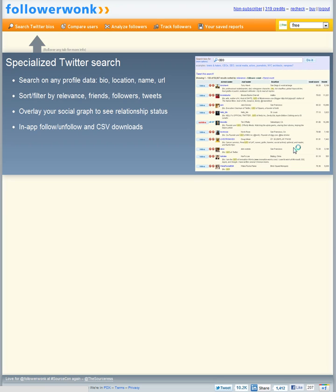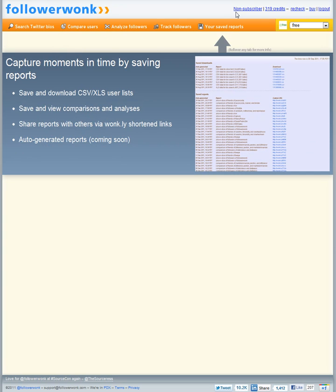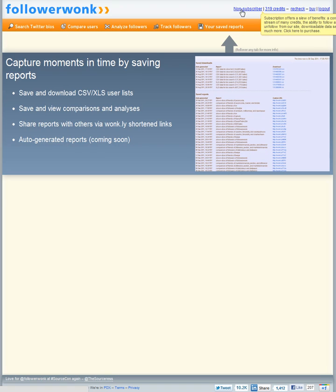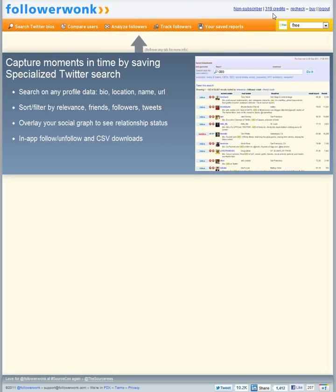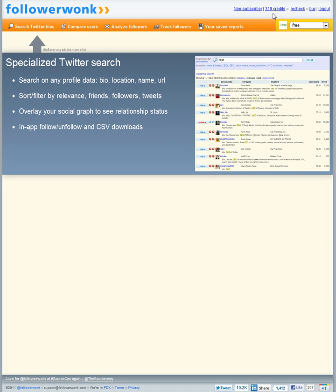And now I'm logged in to FollowerWonk. In the top right hand corner you'll see I'm a non-subscriber which means I don't pay anything for FollowerWonk right now. And you also see I have 319 credits.